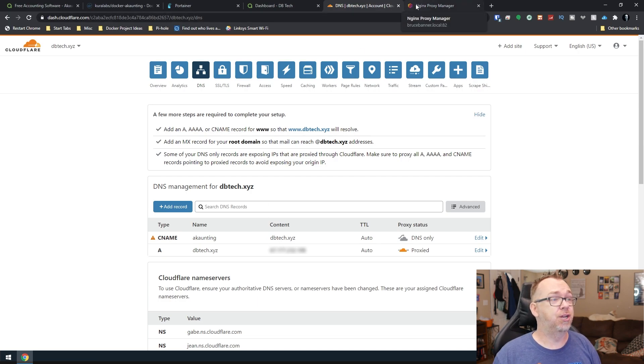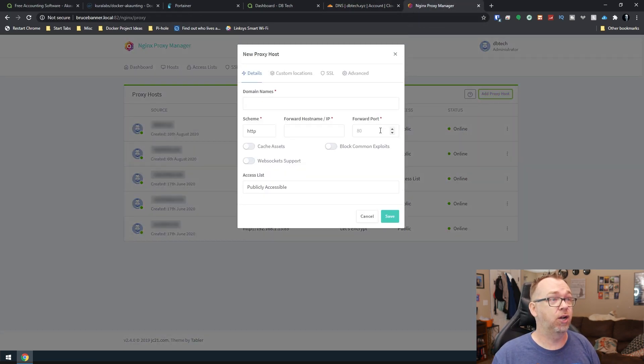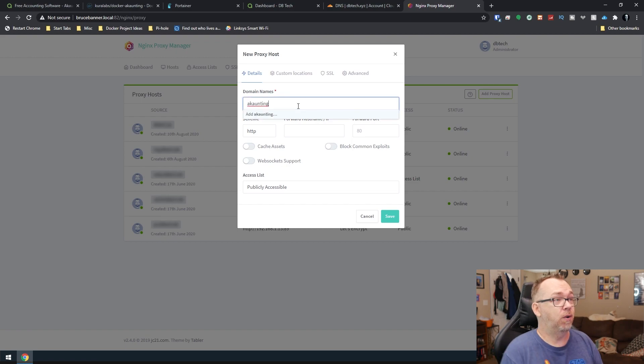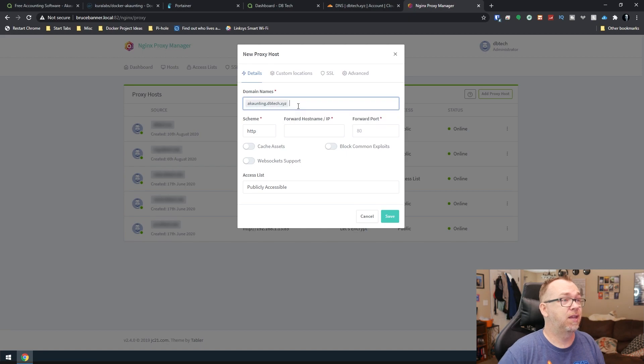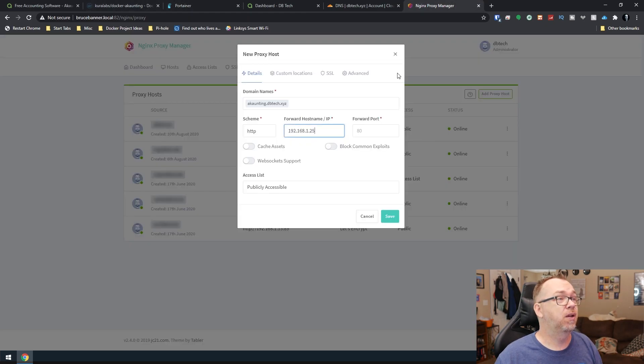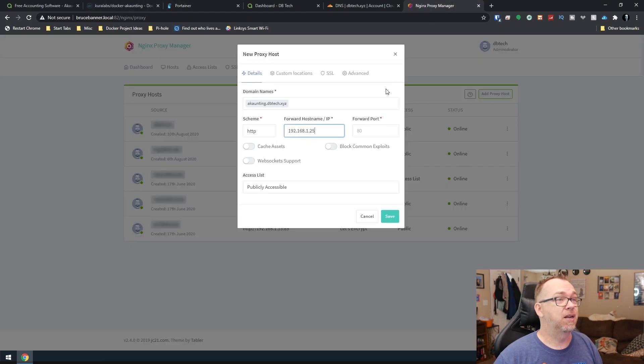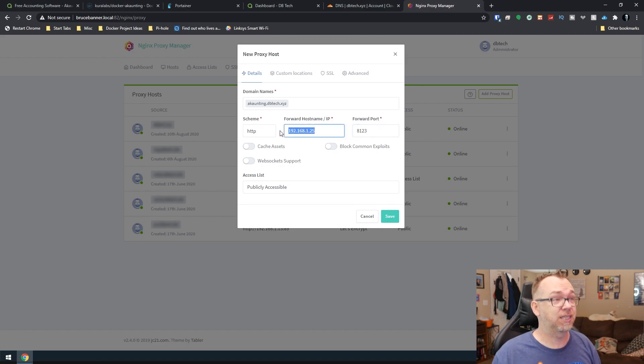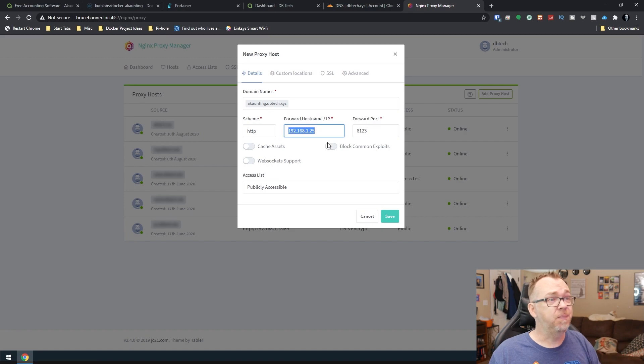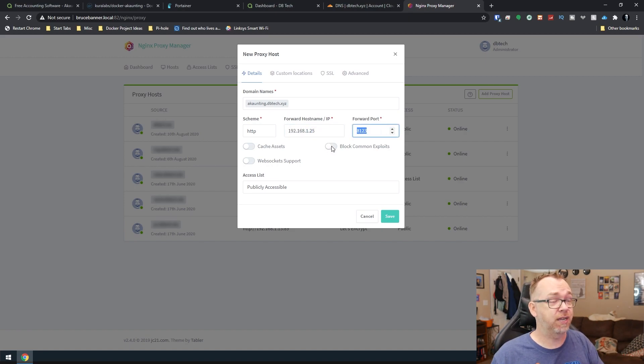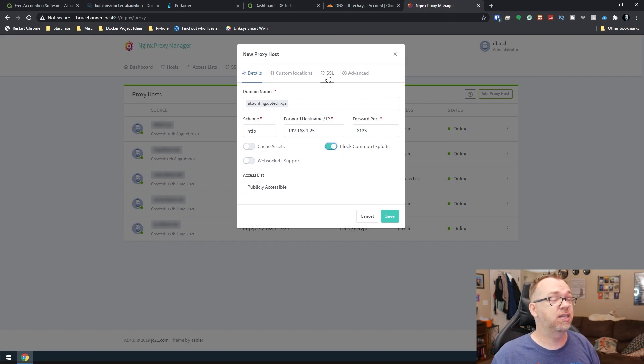Now, the next thing we need to do is come over to here and create a proxy host. So I'm going to do accounting.dbtech.xyz. I'm going to say 192.168.1.25, I believe. Yep. And I'm going to say 8123. That's the port. So this is the IP address of the machine that we've got our Docker set up going on. This is the port for Accounting, our accounting container. So I'm going to go ahead and block common exploits.